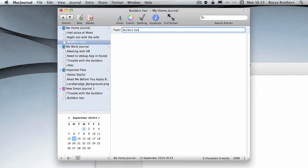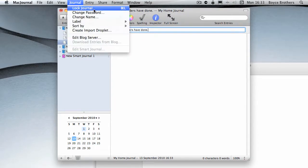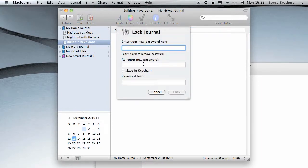You can lock a journal. To do that, go to the Journal menu and select 'Lock Journal' or press Command+L, and it'll ask you to enter a new password.